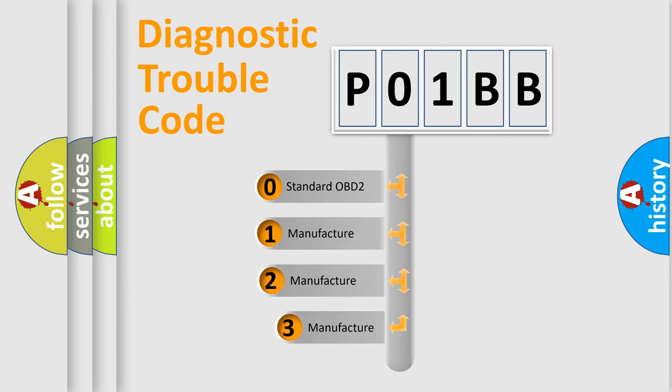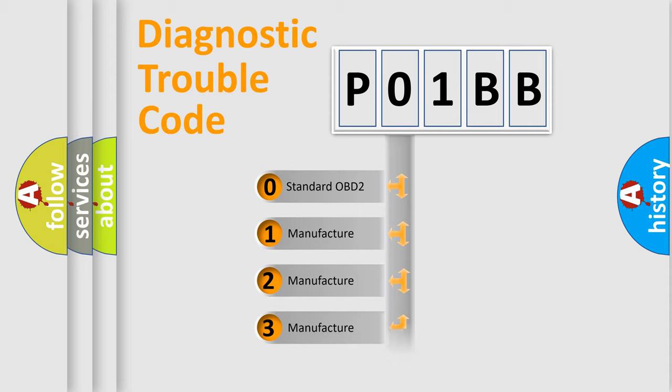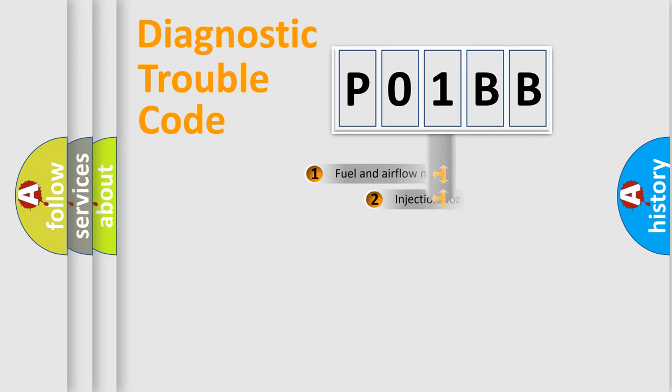If the second character is expressed as zero, it is a standardized error. In the case of numbers 1, 2, 3, it is a manufacturer-specific expression of the car-specific error.